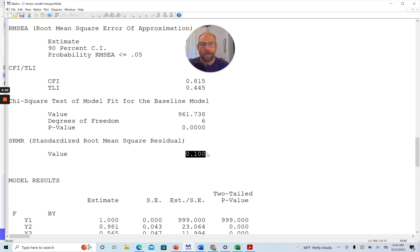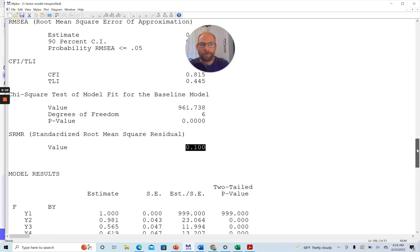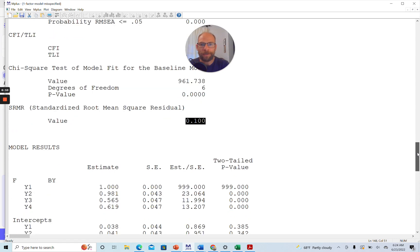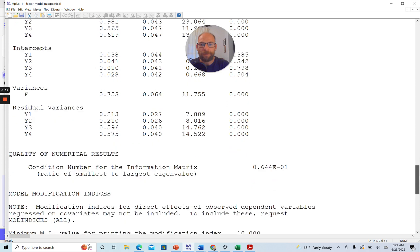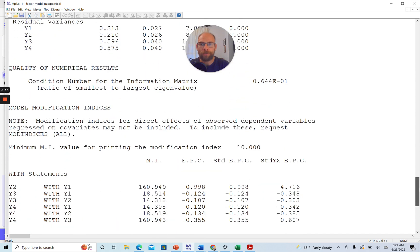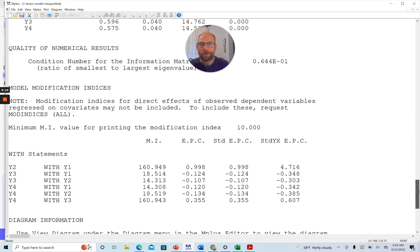then you would want to know why is that and what can I potentially conclude from that and what could I do better in future modeling. And so the modification indices can be a helpful diagnostic tool for that.